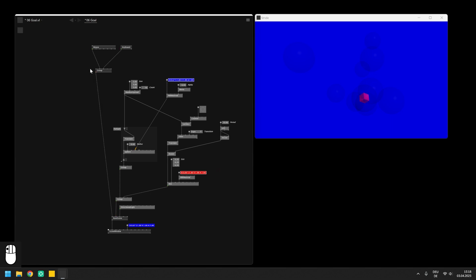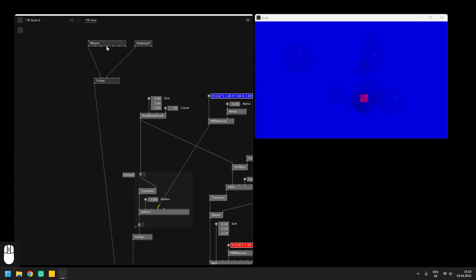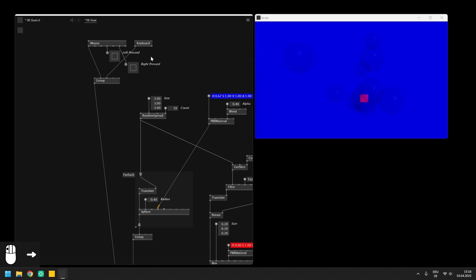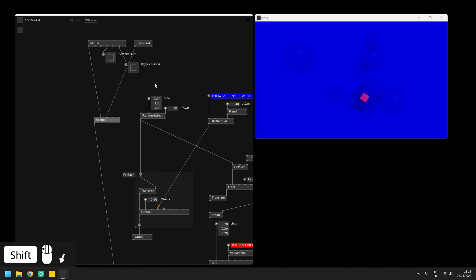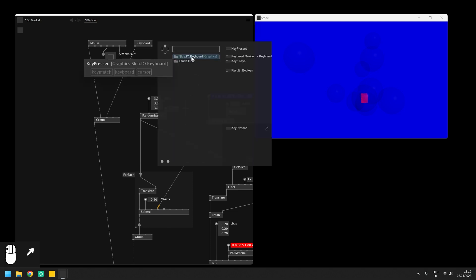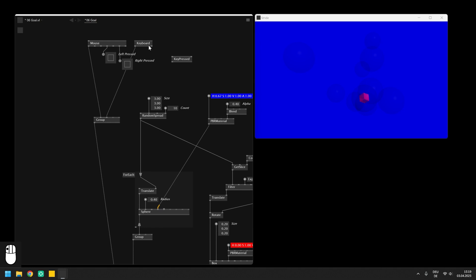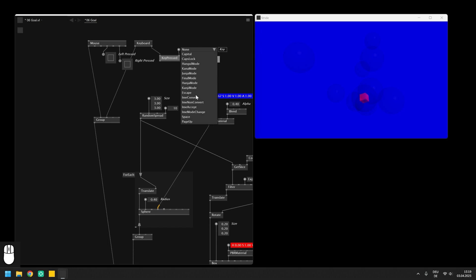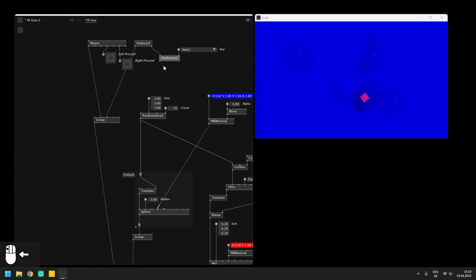Afterwards the mouse works exactly like it did before and you can expose the boolean outputs for the left and right mouse buttons. To use the data from the keyboard we will use the node key pressed which will return a boolean that reflects the state of a key which you specify on the right input of the node. In here you can basically select all available keys and we will scroll down to the entry called space. If you expose the output you will see that it turns true when you press the space bar.